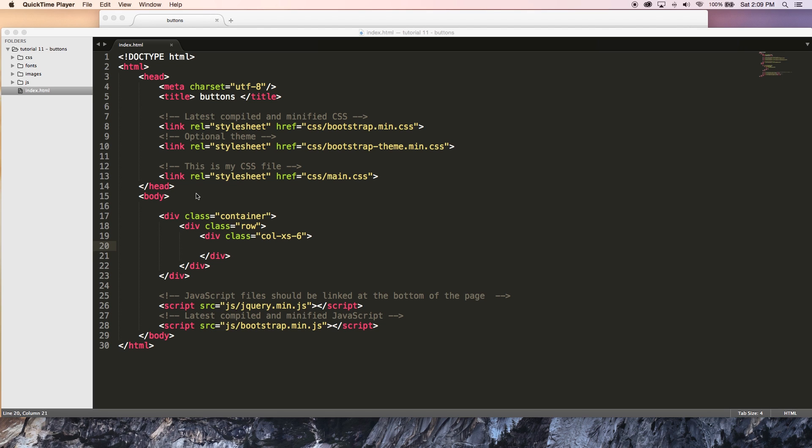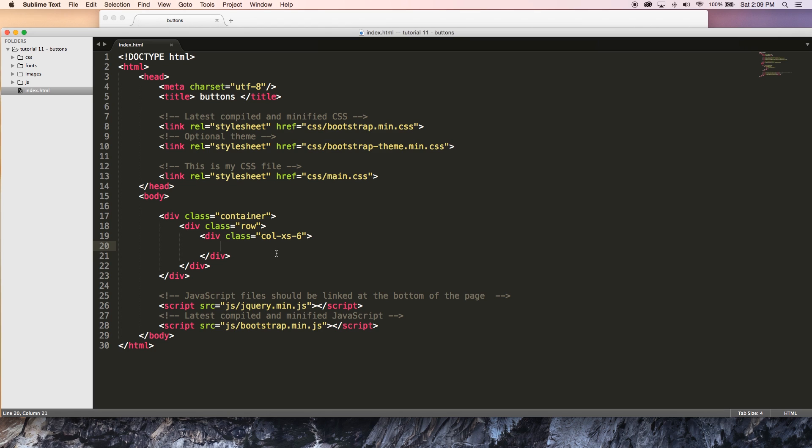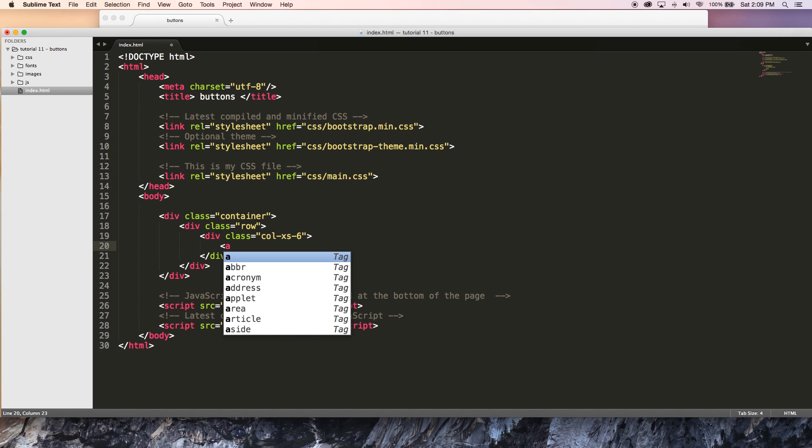So something you guys may be aware of in HTML is that we normally have three different ways to create buttons, but in Bootstrap we actually have four different ways to create buttons. We've got an a tag which, let me go ahead and start coding this out for you, we can use an a tag to create a button.